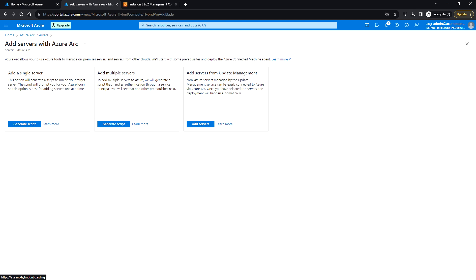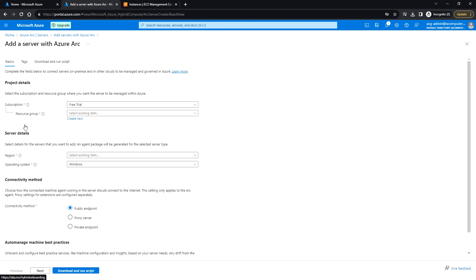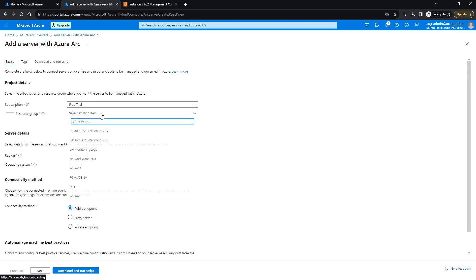This option will generate a script and we need to run that script in the target server. It will then ask you to log in to Azure so that it will be added to Azure Arc. For adding multiple servers, we also need a service principal account. Let me click on Generate Script.